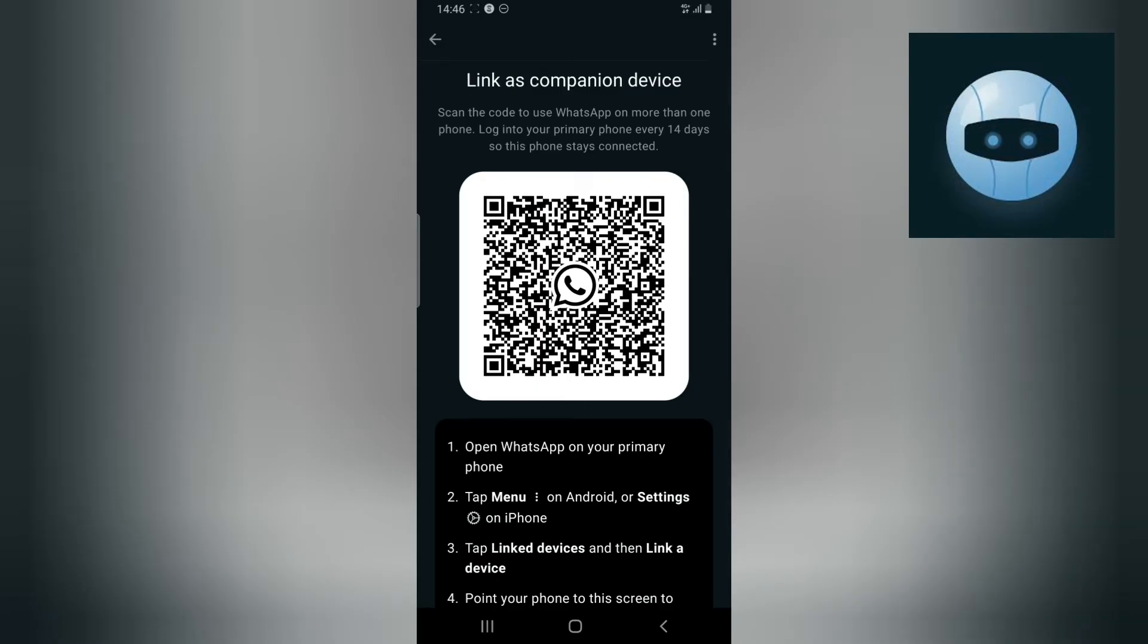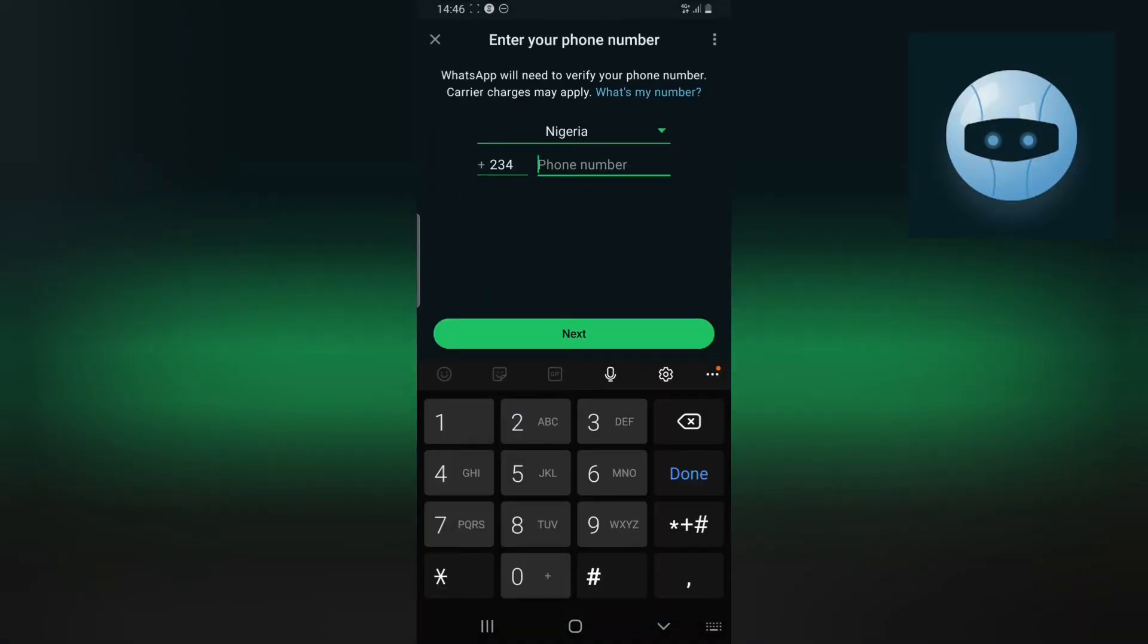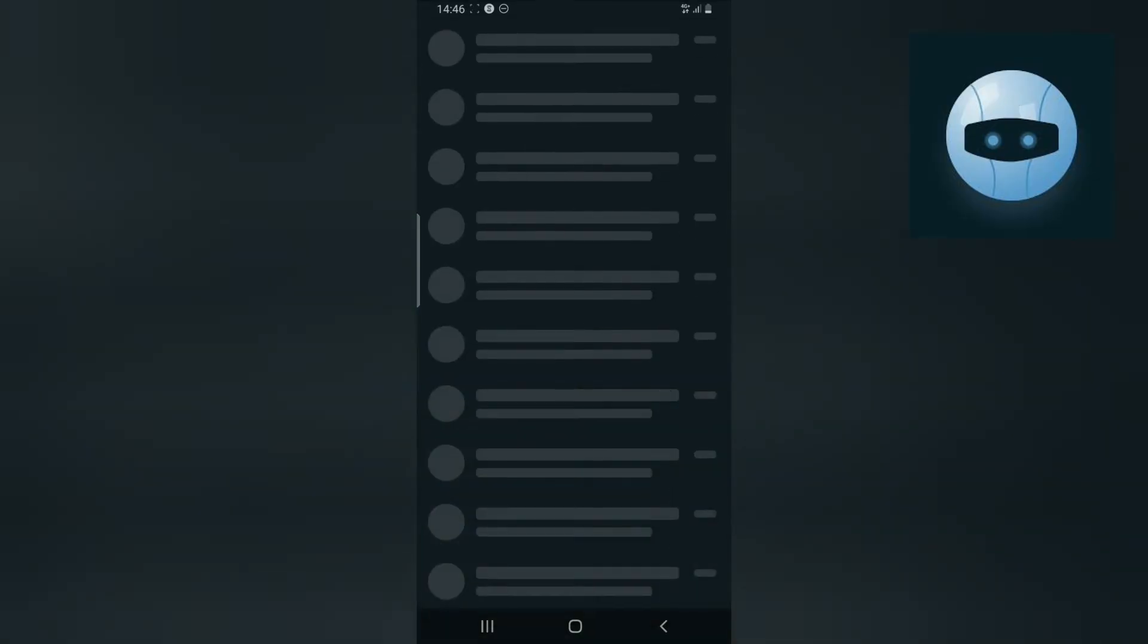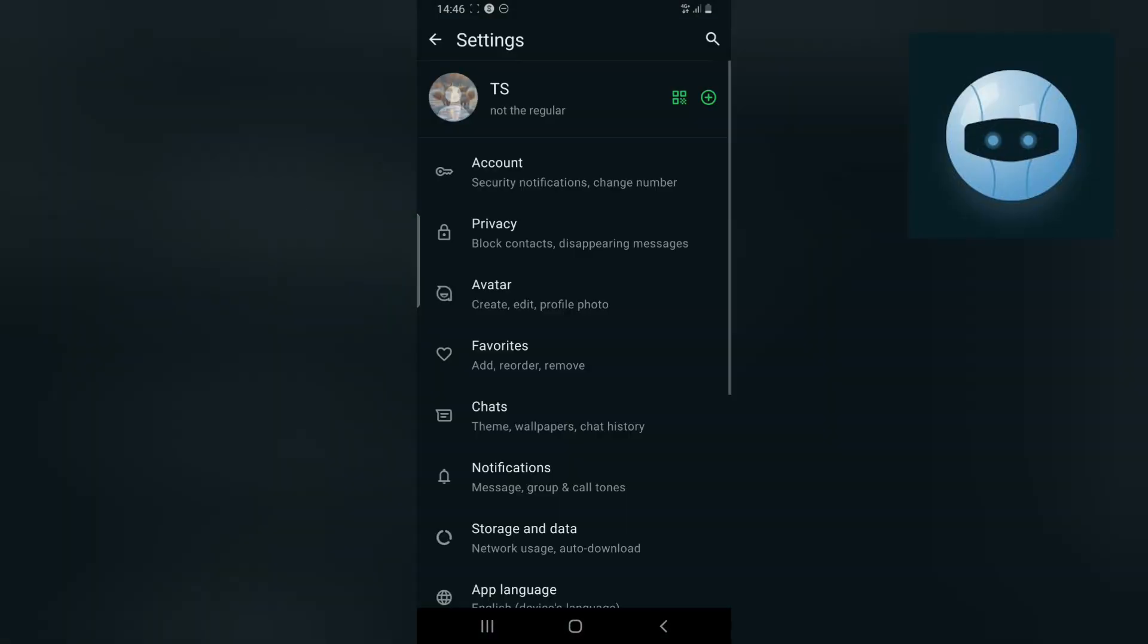So all you need to do is go to the other phone that has the WhatsApp account and then you click on Link Device. Then you scan this particular barcode. Even if you do not want to scan this barcode, you can screenshot it, transfer it to another phone, and then scan it with the device.